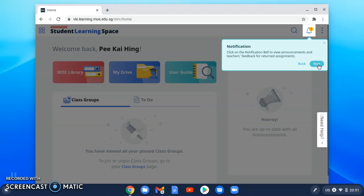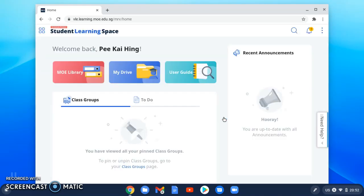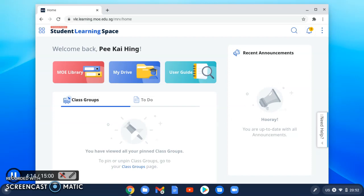You have reached the end of the simple walkthrough about some of the new features. You can continue to explore. Don't forget to check your announcements through the bell-shaped signal and the Recent Announcements tab daily to keep up to date with the school announcements.